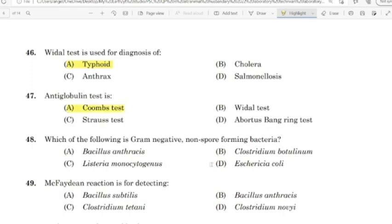48th question: Which of the following is a gram-negative non-spore-forming bacteria? Correct answer: Option D — Escherichia coli.